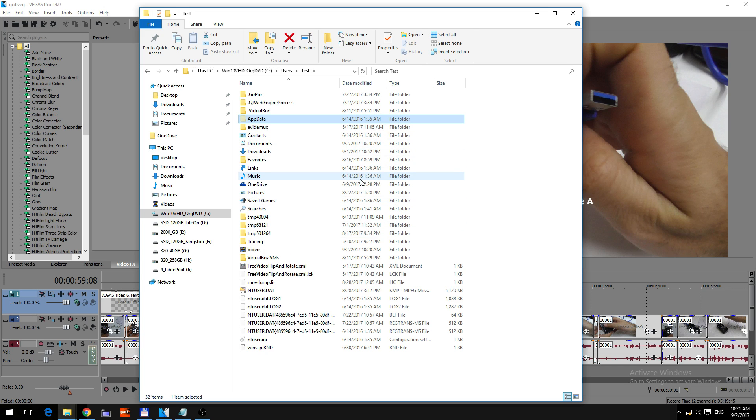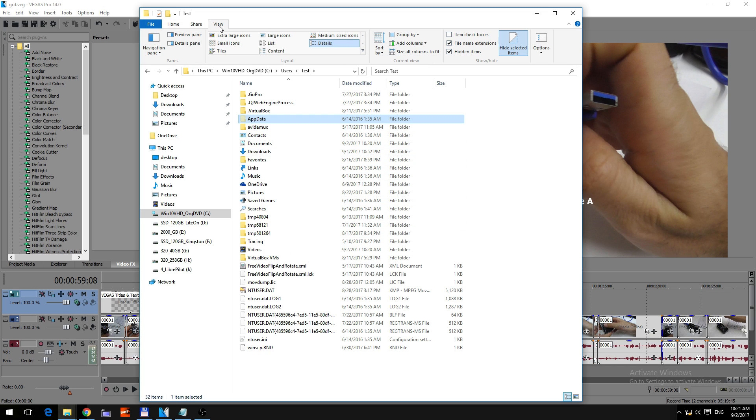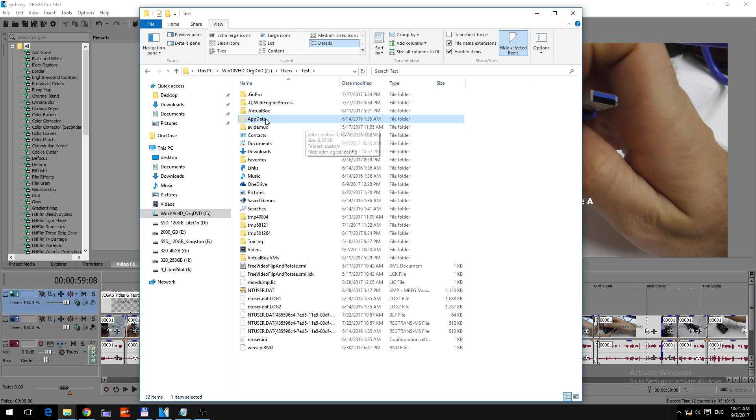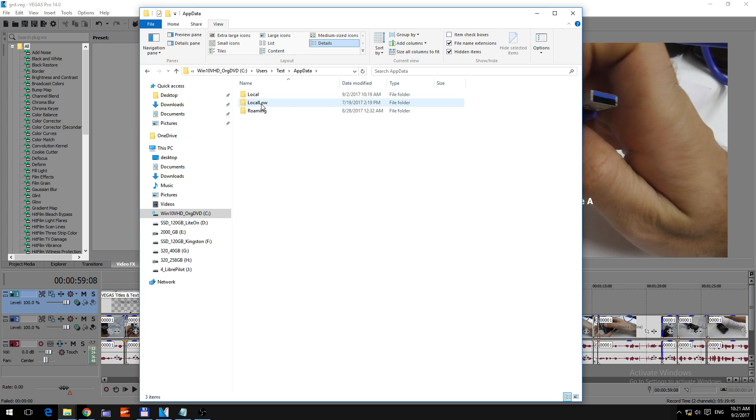then go to appdata, appdata is a hidden folder, so if you go to view, check hidden items, so enter appdata, enter local,